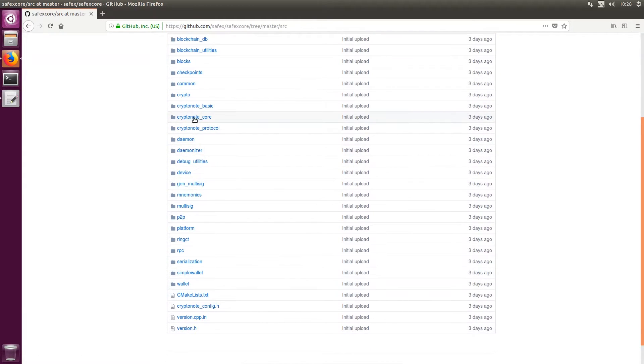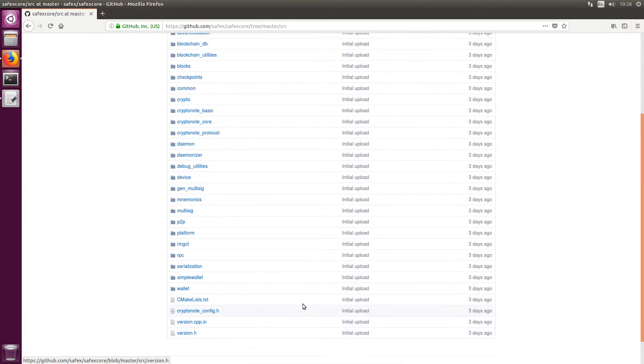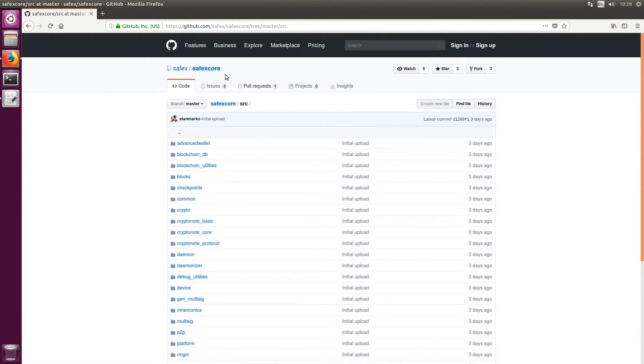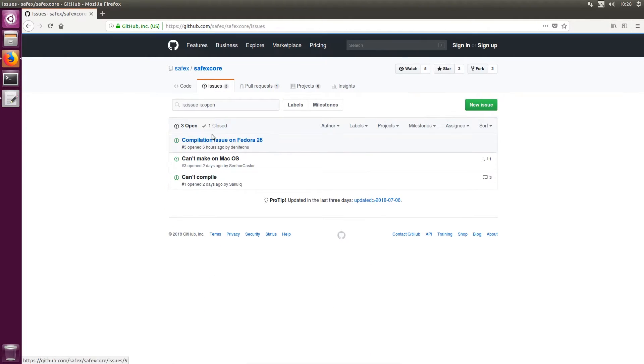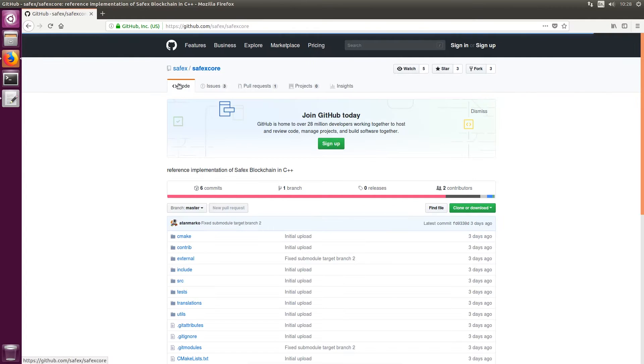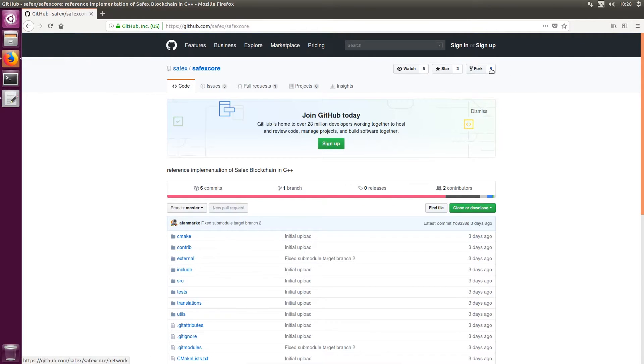So these are the individual modules that are there. There are other sections as well such as being able to report issues and you can also create a fork of the blockchain if you want to. But that's for another video.